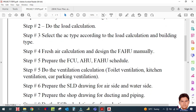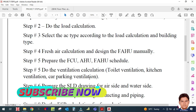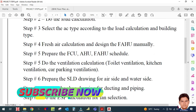Step six is to do the ventilation calculation — that means toilet ventilation, kitchen ventilation, car parking ventilation, and whatever else is applicable in your drawing.